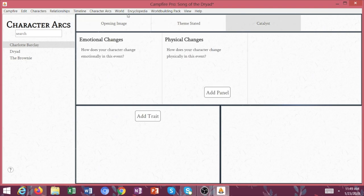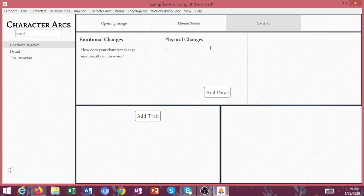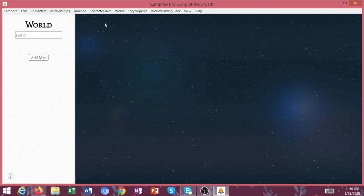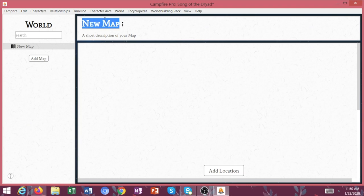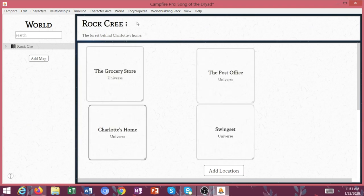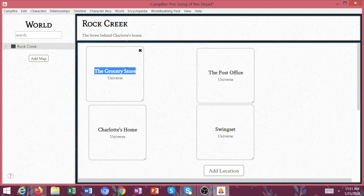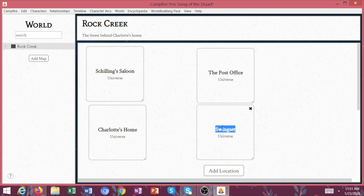So it's incredibly helpful because you can go through each and every scene or event that your character takes part in. Now let's go ahead and view our world. Add map. So this is going to be called Rock Creek. So I might say here is Schilling's saloon. And then we have Loretta's diner.